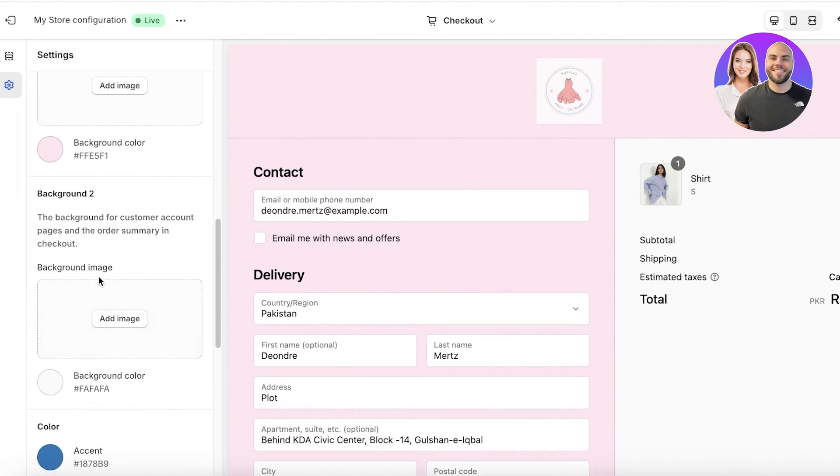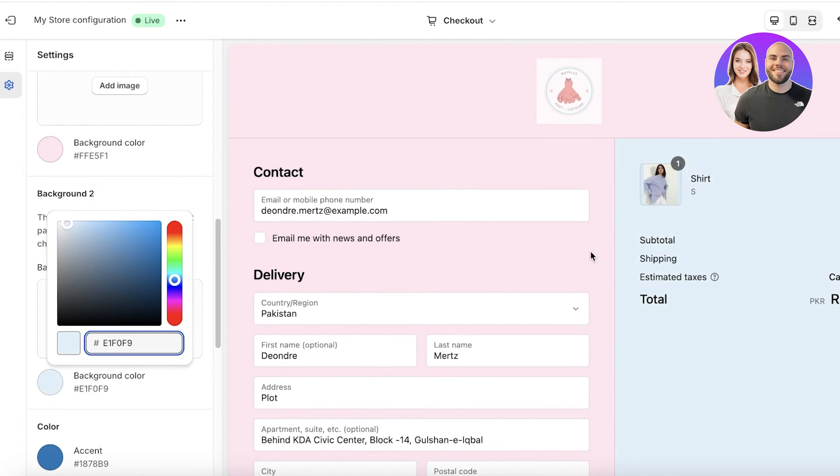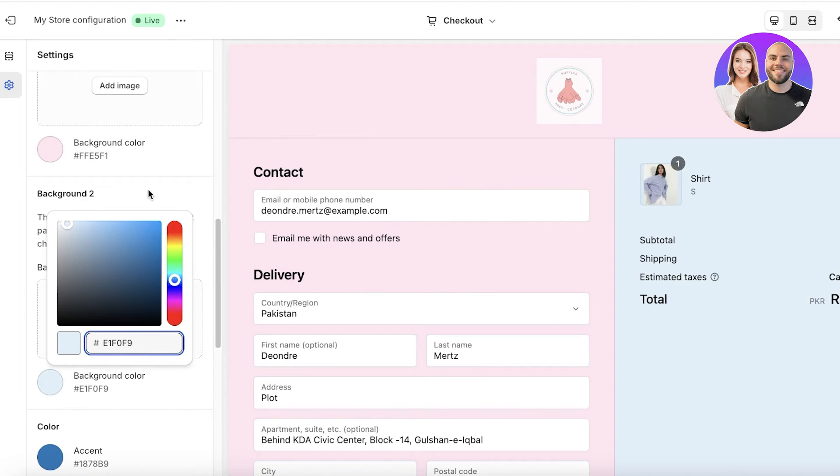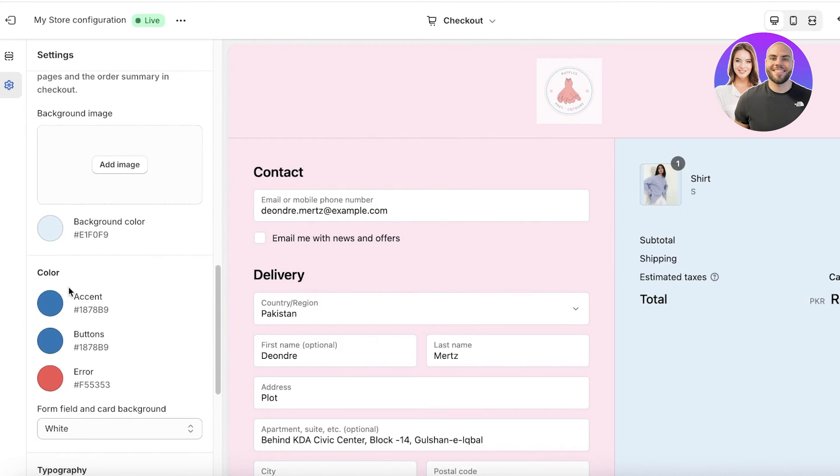Then you also have background two, which is going to be this section. You can always make this your secondary accent color. So I will add a really nice little pale blue. And these are my brand colors. So when people see the brand colors reflected into the Shopify checkout page, that increases trust within your brand.